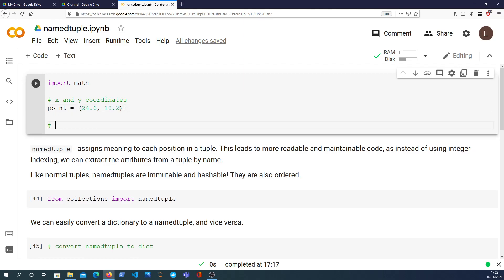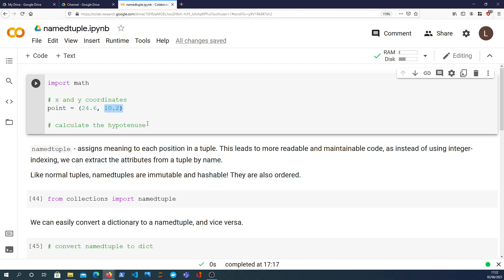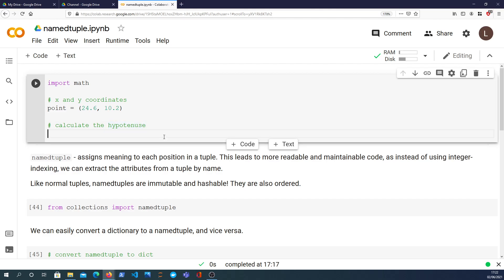Imagine for this point here we start at the origin and we go 24.6 in the x direction and we go 10.2 in the y direction. What we're going to do is use that tuple and do a calculation.